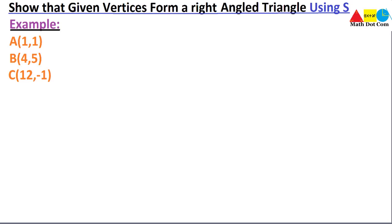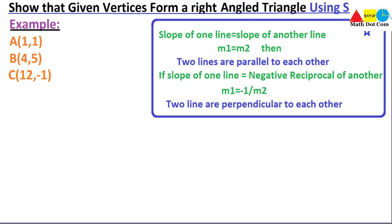Let's see what concept of slope can be utilized here to show that the given vertices form a right angle triangle. The first concept is: if the slope of one line is equal to the slope of another line, then the two lines will be parallel to each other. The second concept is: if the slope of one line is equal to the negative reciprocal of another line — that is, m1 equals minus 1 over m2 — then the two lines will be perpendicular to each other.